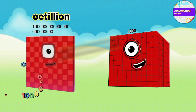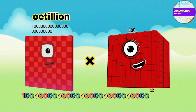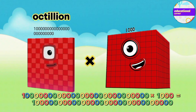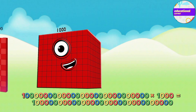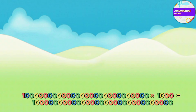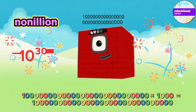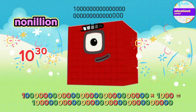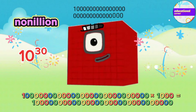Octillion multiplied by thousand equals Nonillion.